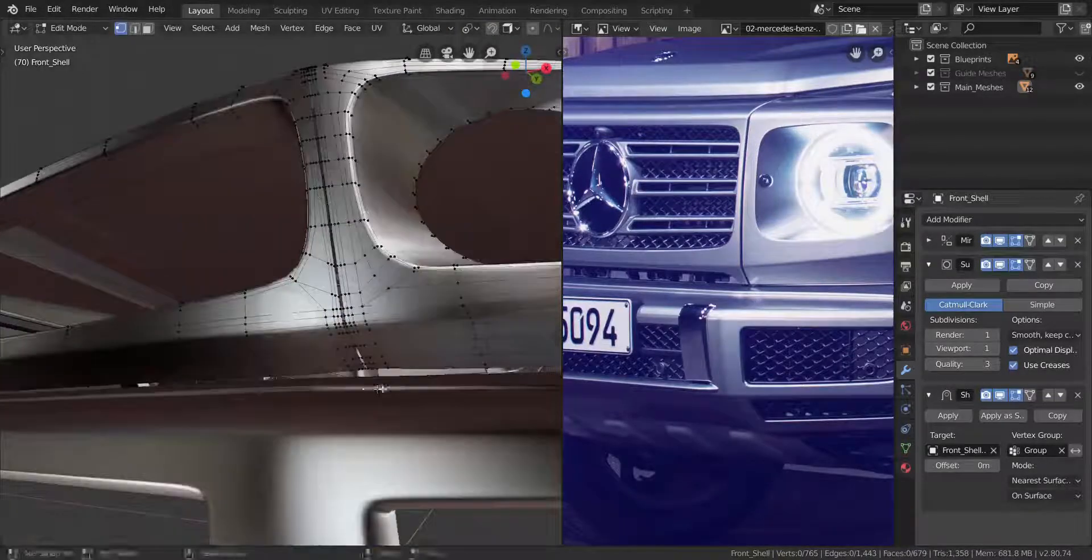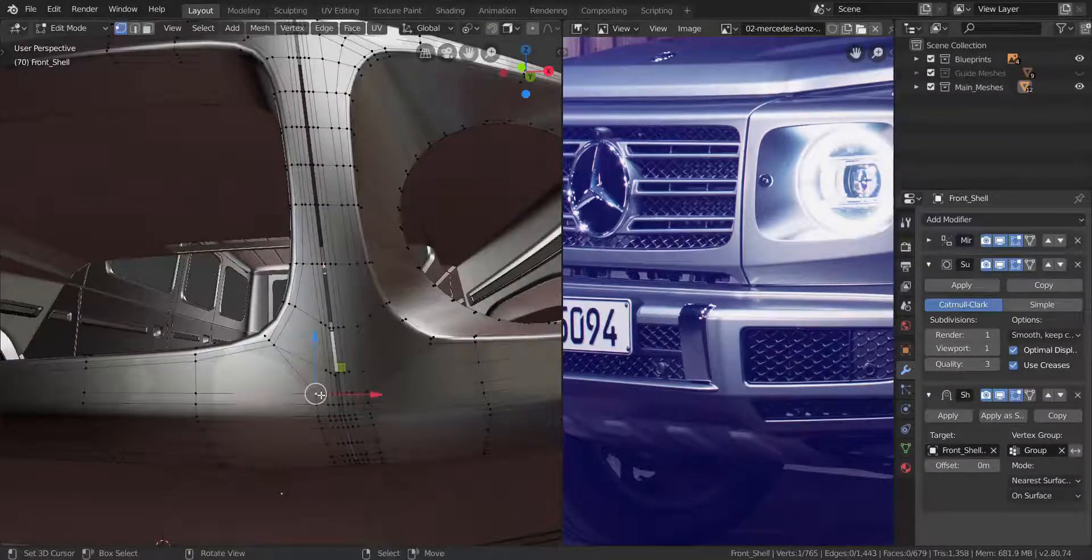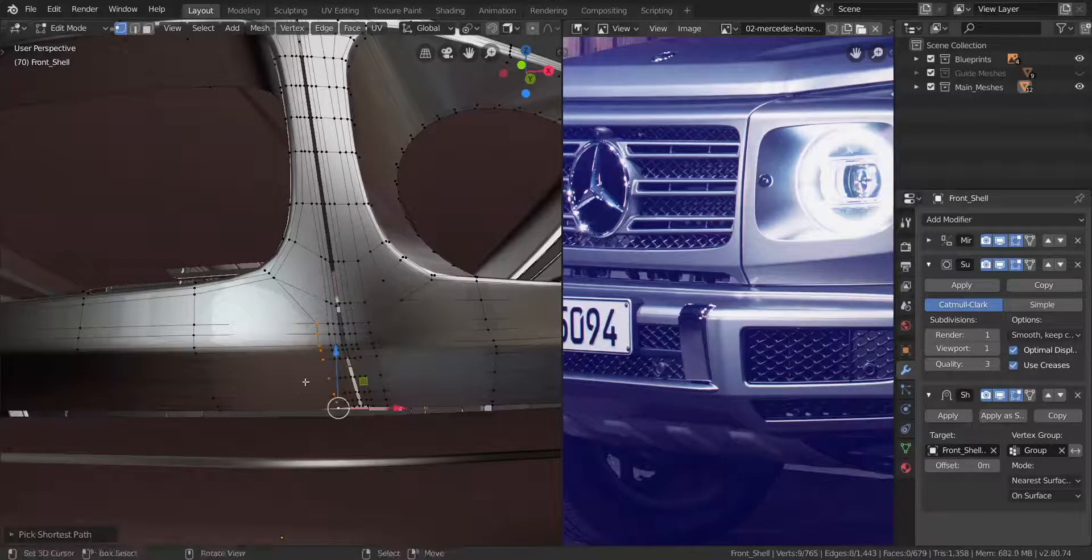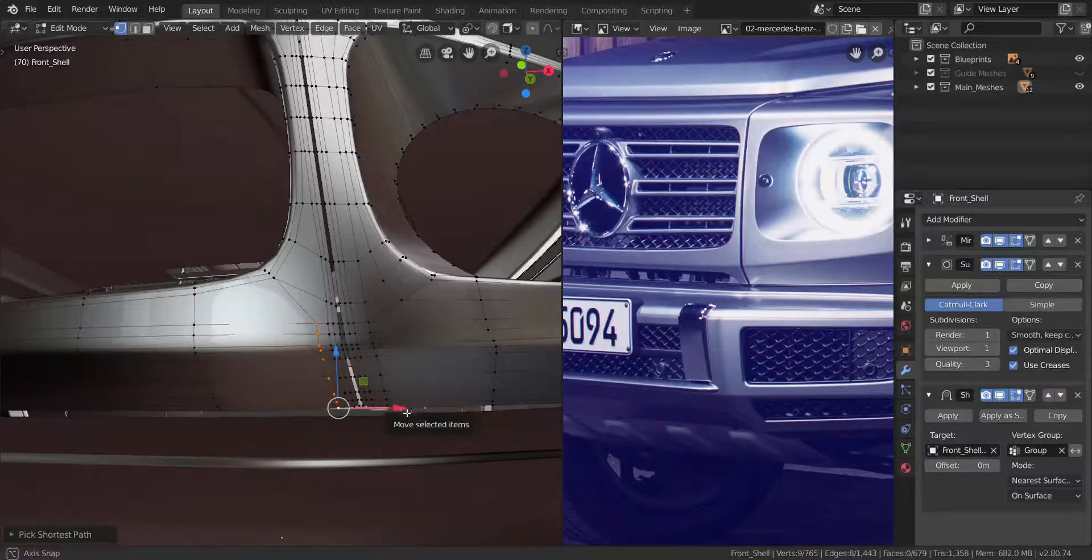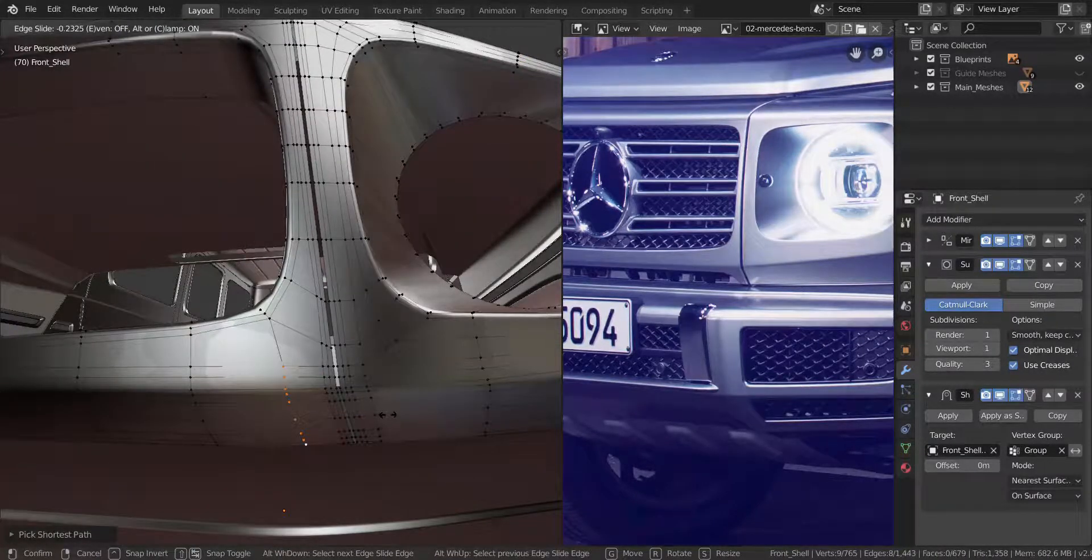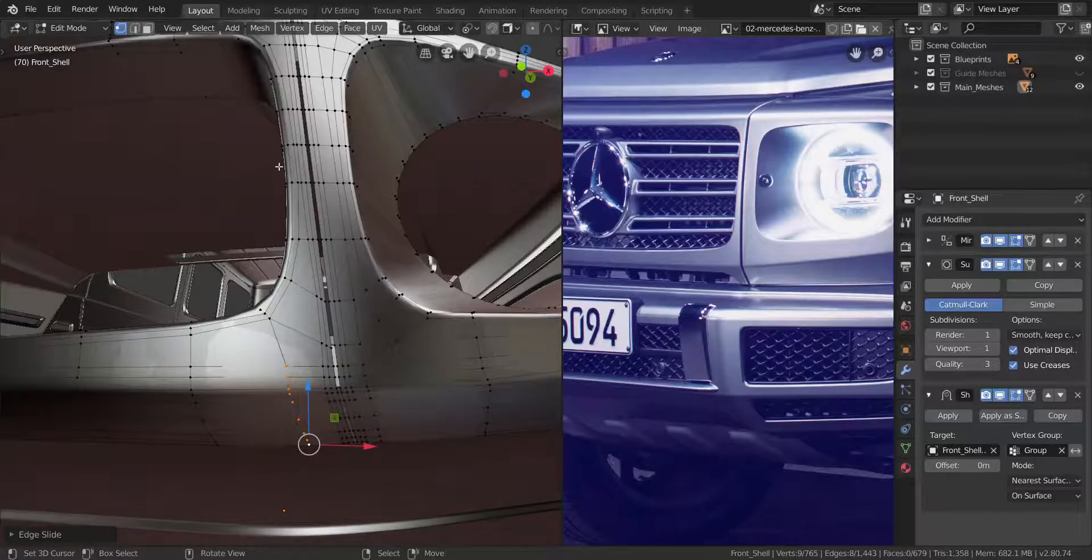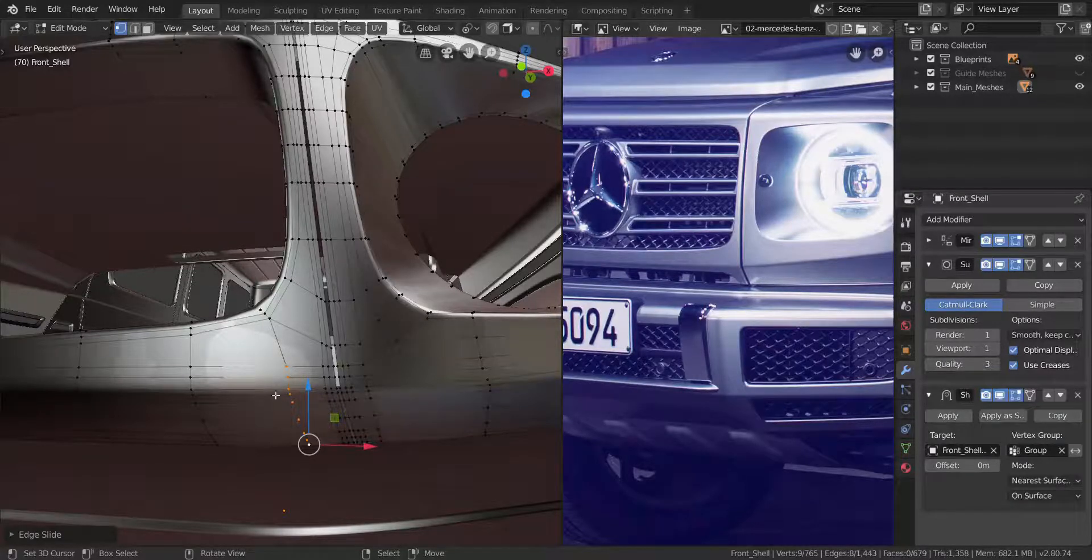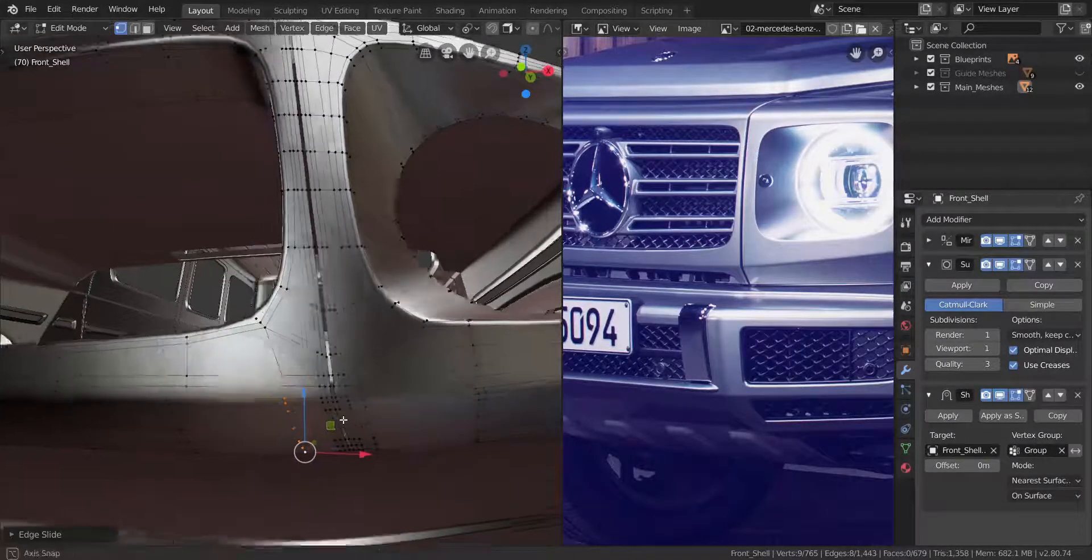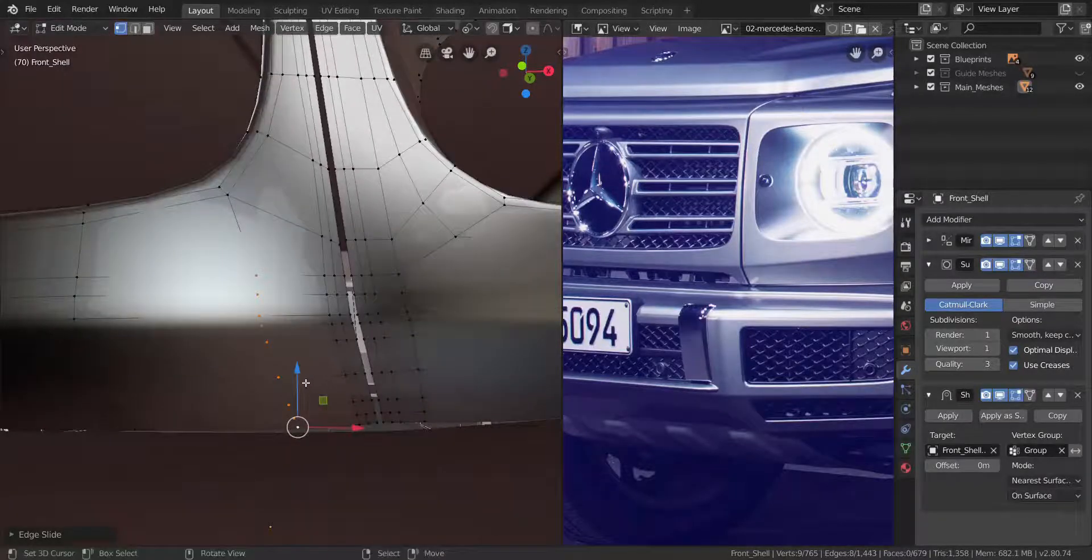So let's just go into edit mode and let's take this edge loop here, this one right here. I'm going to slide it back to about here, so the thickness is about between this and this down there, so it's pretty close like that.